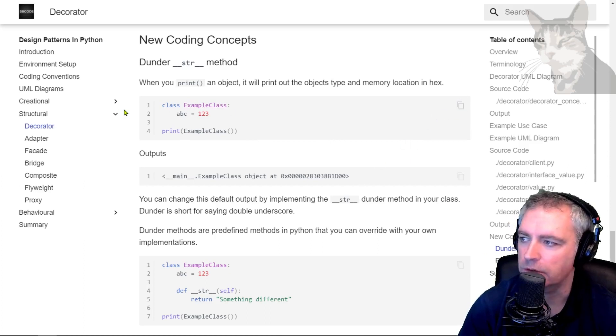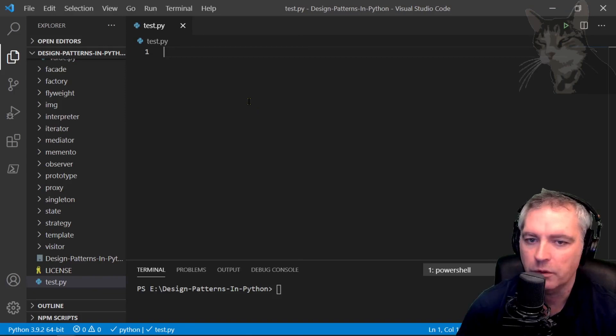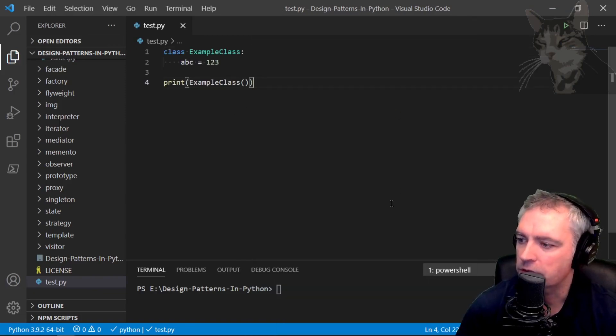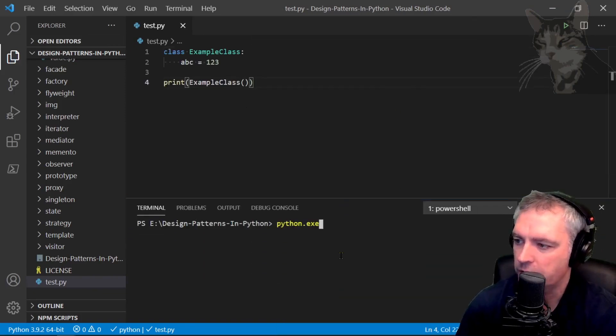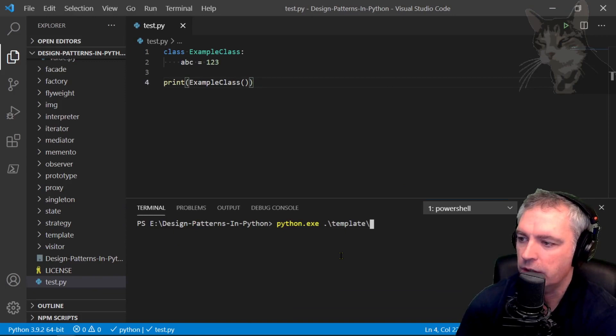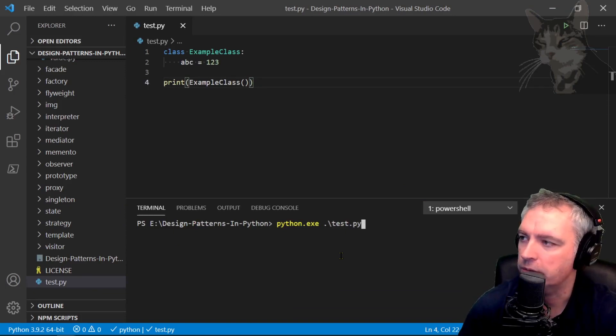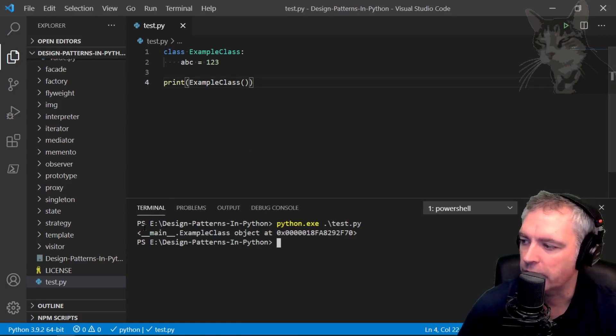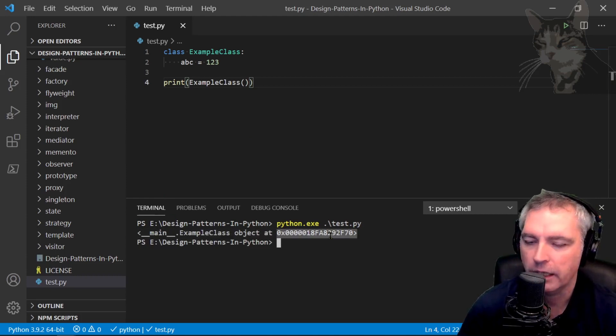Just copied that to clipboard. I'm going to my test.py script, paste that, save, python test.py. It's printed out main example class object at a hex representation of an instance of example class.